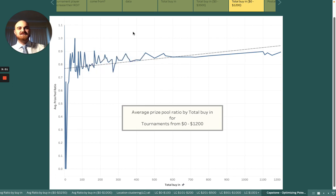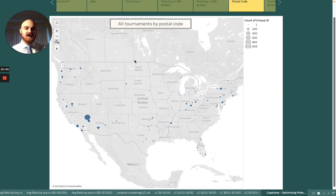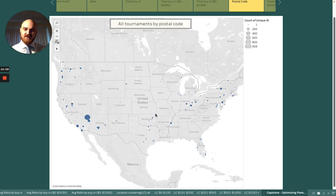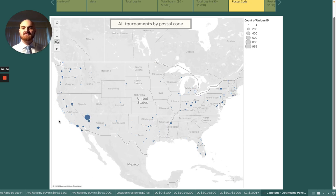I wanted to show a little more insight on where tournaments are currently being held. The good news is that there's a little bit everywhere in the country, except for smack dab in the middle of the United States. Anywhere along the coast or even in the south you'll have quite a few options. I'll bring your attention to clusters as I filter down to Las Vegas, California, the East Coast, and Florida.